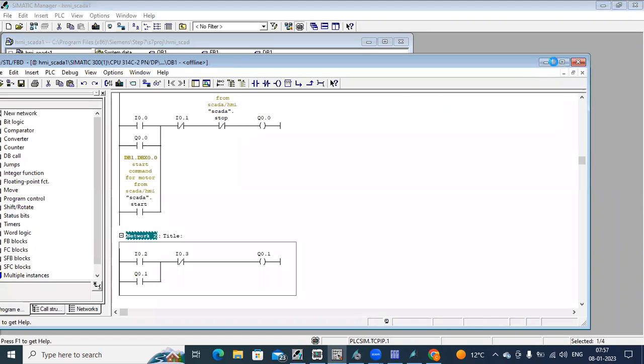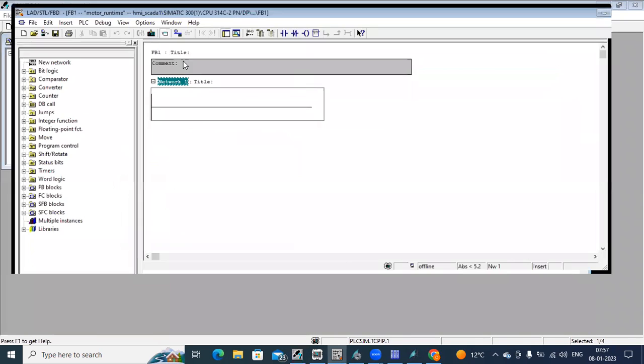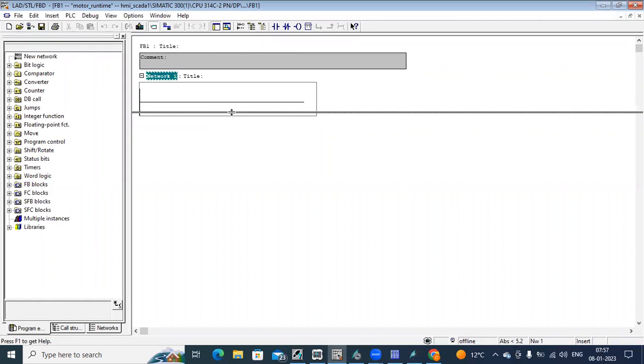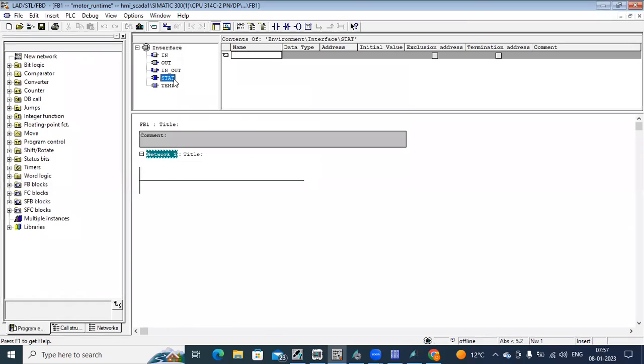In the interface, you can see the option to create a stack. Here I will show function and function block, how to create function and function block is in DB. So in DB, what is happening? It is storing the data or information of your function block.